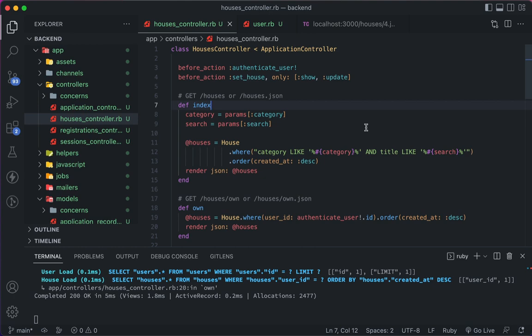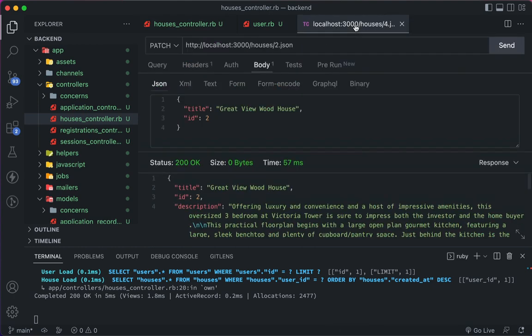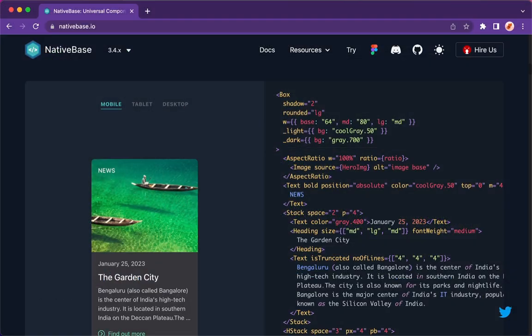And finally, for the backend, I will teach you how to test your RESTful API with the Thunder Client extension in Visual Studio Code.